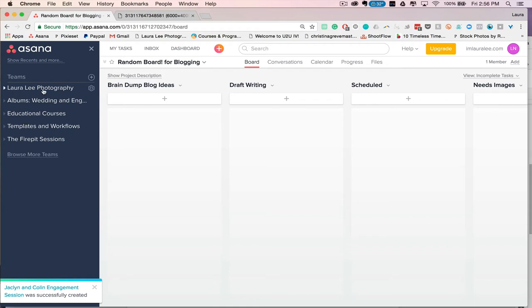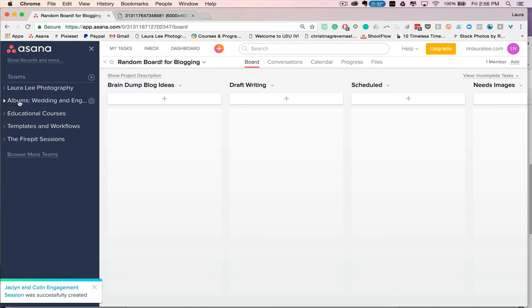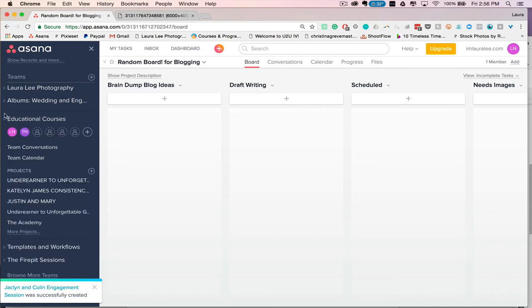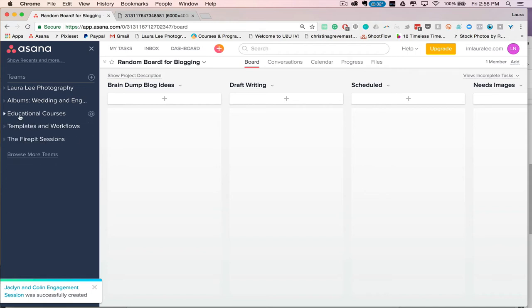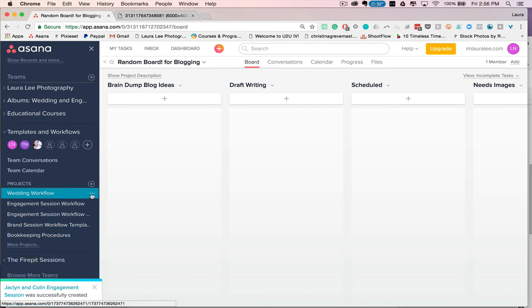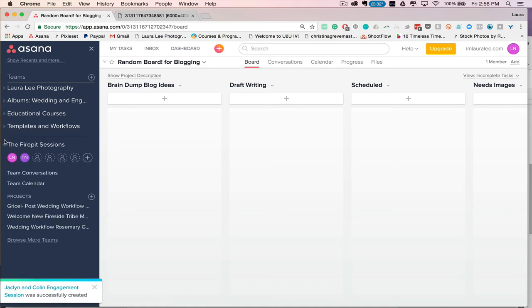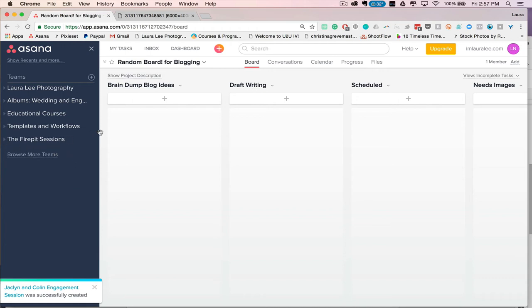So I have Laura Lee Photography, which is all my actual photo sessions. We have albums. I don't design my albums. My mom is my album designer, so I just created a team that I added her to so that I can kind of toggle this and hide it on my own board since I'm not the one worrying about that. And then I have educational courses. So all the courses that I'm doing, I can go in, put the PDFs in there, take notes in there, which is really awesome to keep everything organized. And then here I have all my templates and workflows. So these are the ones that I'm duplicating every time I have a new session and renaming them. And then here I have my fire pit sessions. So those are just my one-on-one mentoring sessions that I do to help people with their systems.